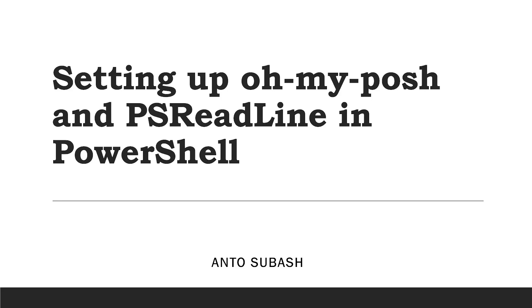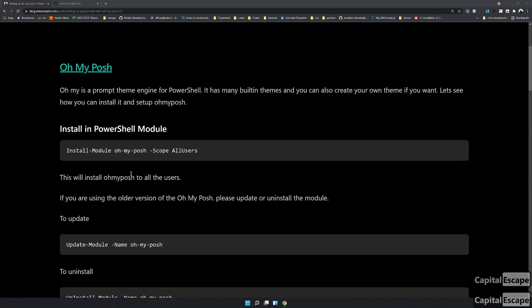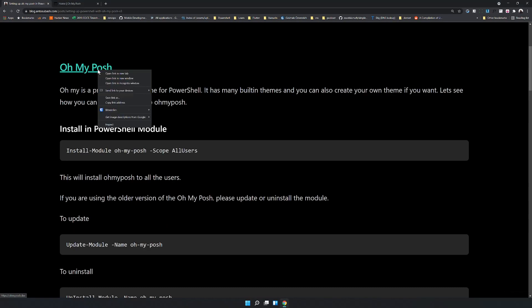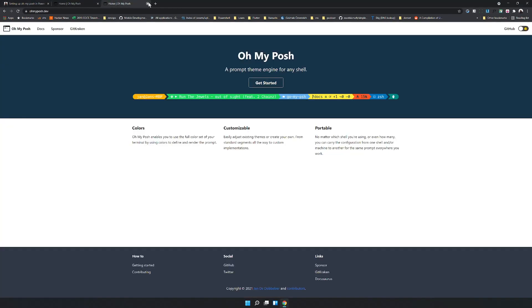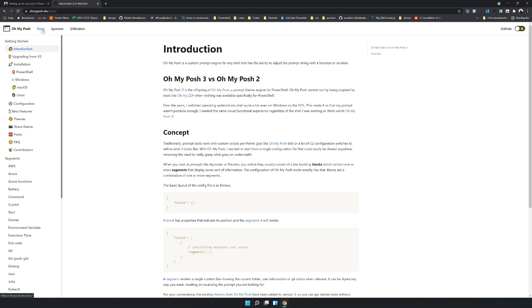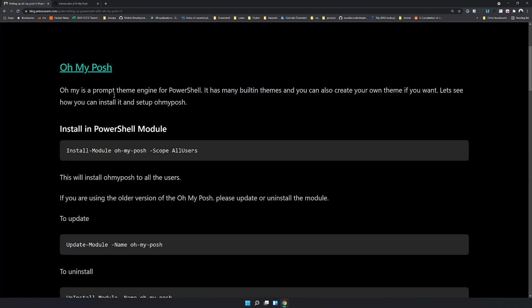Hello, in this video you're going to see how to set up a PowerShell terminal with OhMyPosh and PSReadLine. I have written a blog post about it, and the blog post has a link to the OhMyPosh website where you can check out the documentation yourself, or you can follow along the blog post.